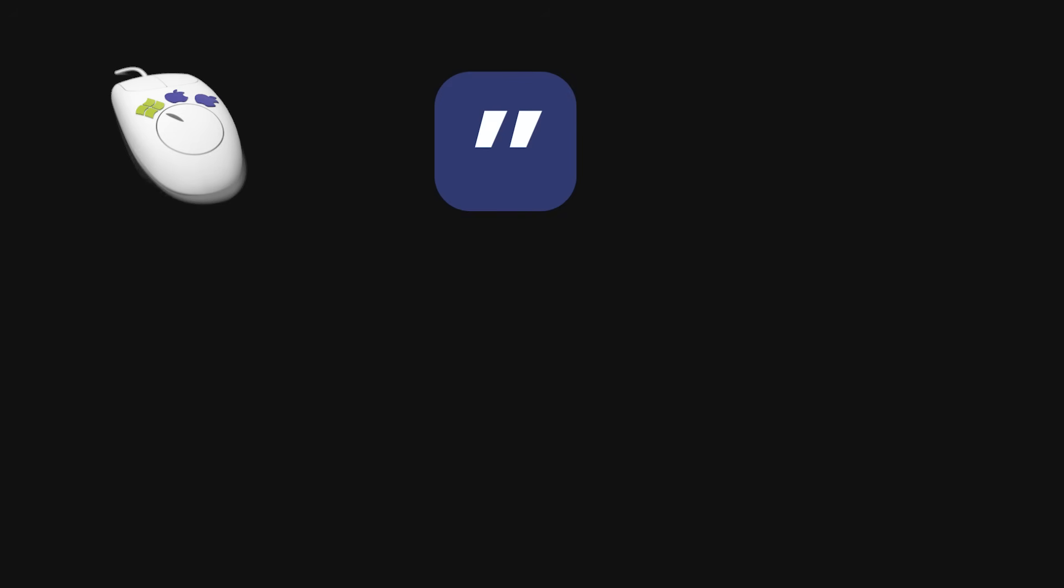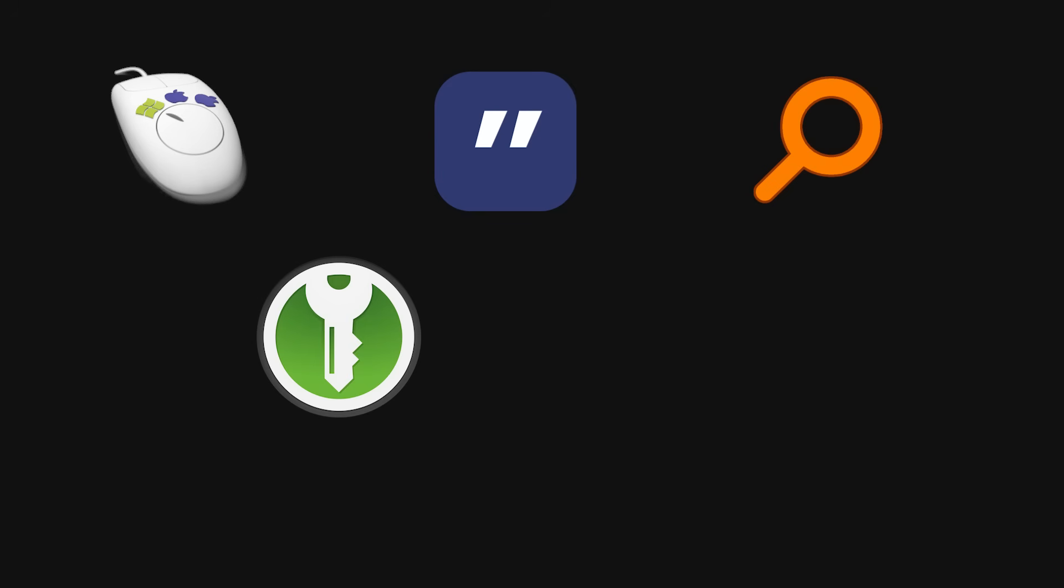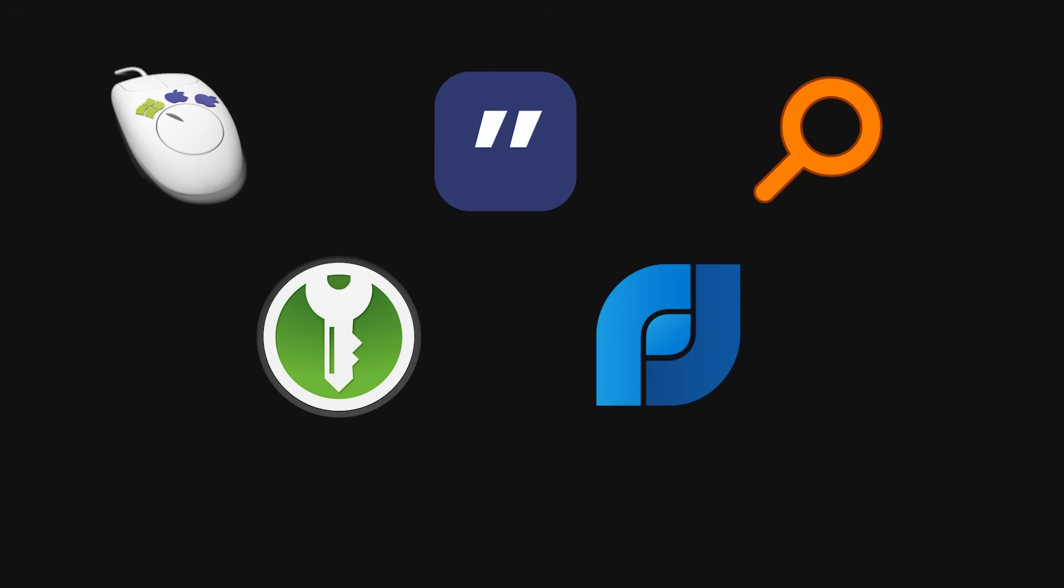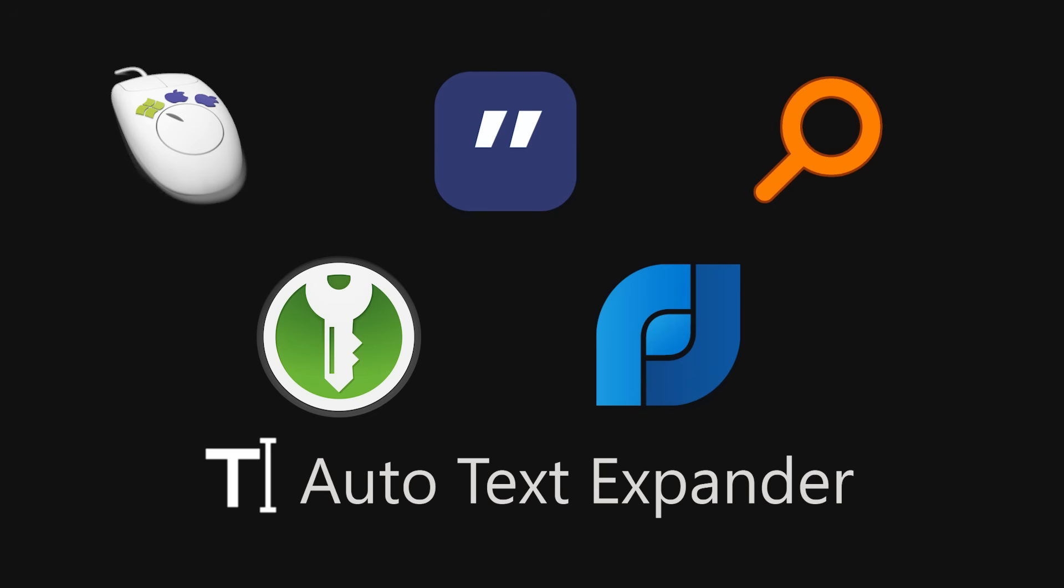So that's ShareMouse for smooth multi-PC control, Ditto for saving everything you've ever copied, Everything for lightning-fast file search, KeePass XC for secure offline passwords, Flow Launcher for instant commands, and Auto Text Expander for never wasting time on repetitive typing again.